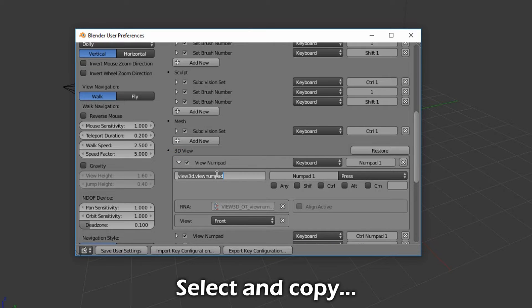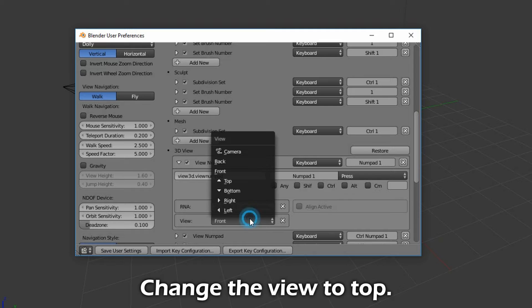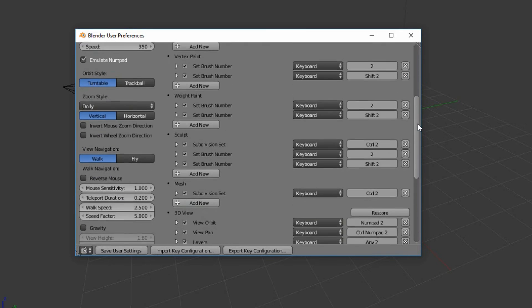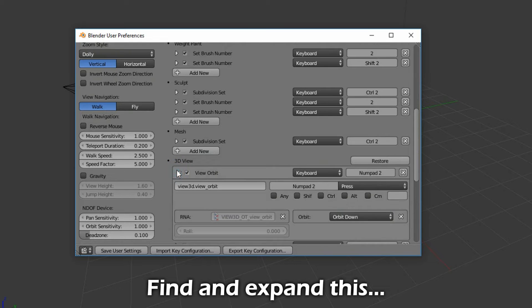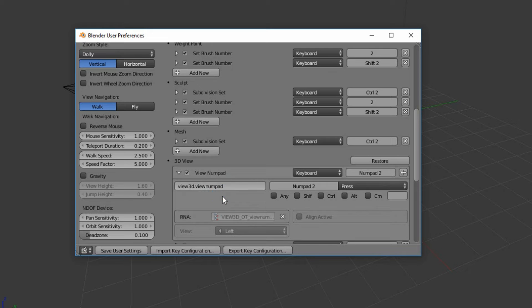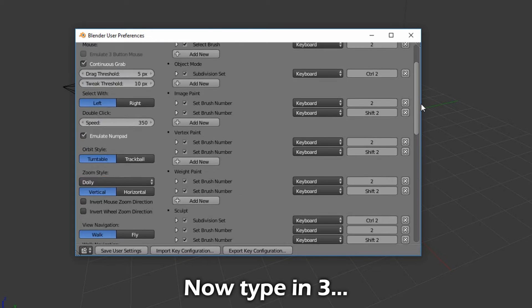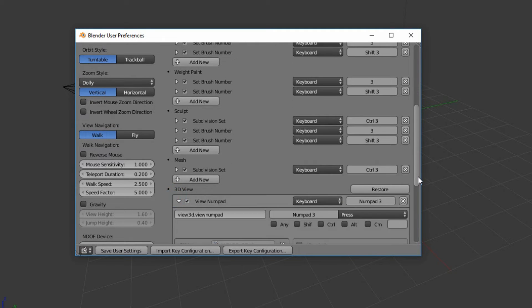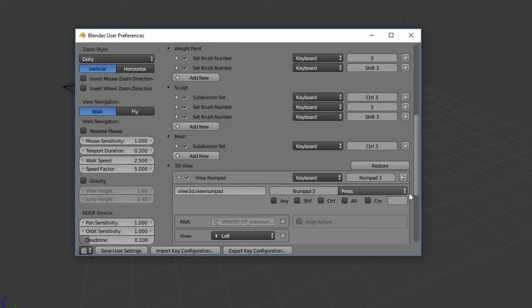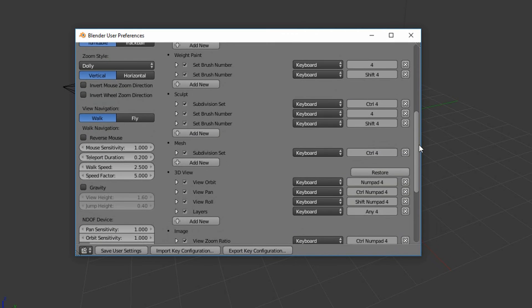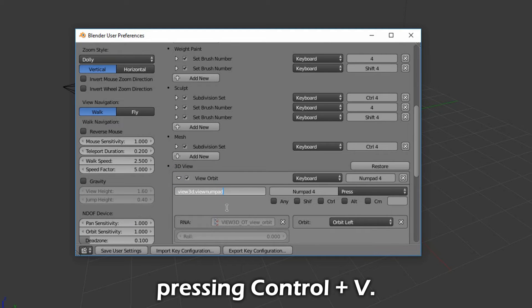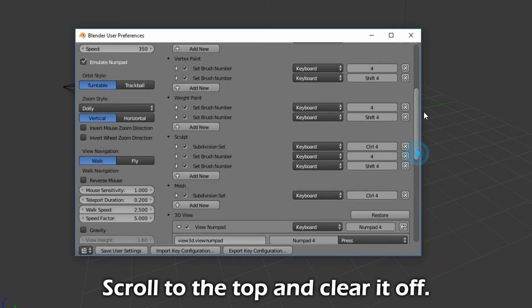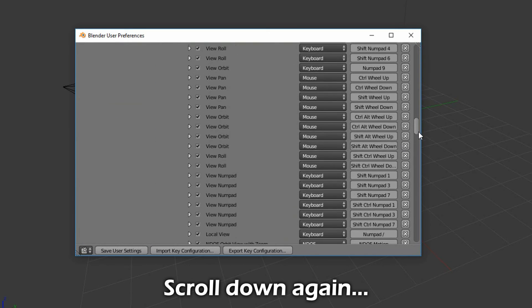Select and copy this text by pressing Ctrl plus C. Change the view to top. Now type in 4, scroll down, and find it. Now type in 3, scroll down, and find it. Overwrite the existing text by selecting and pressing Ctrl plus V. Change the view to right, scroll to the top, and clear it off.